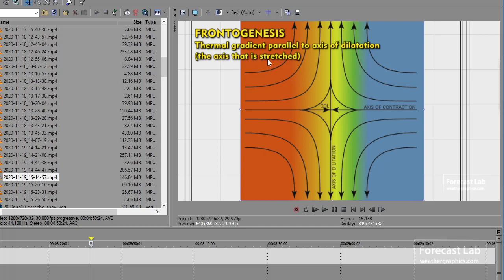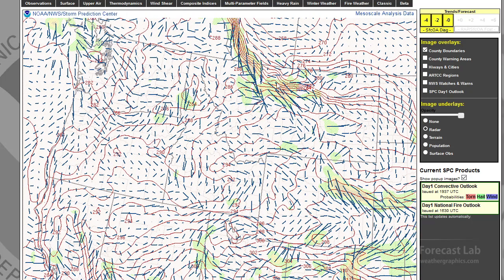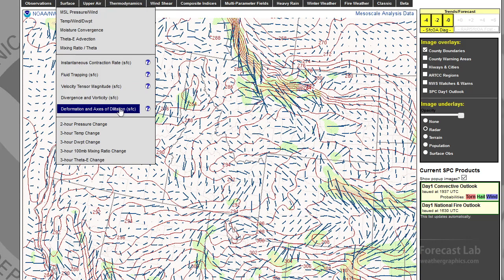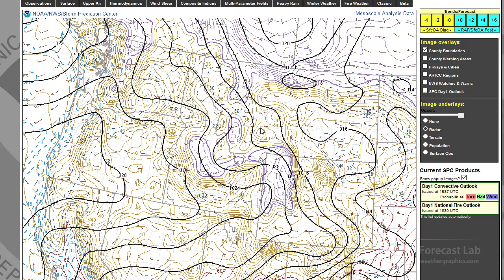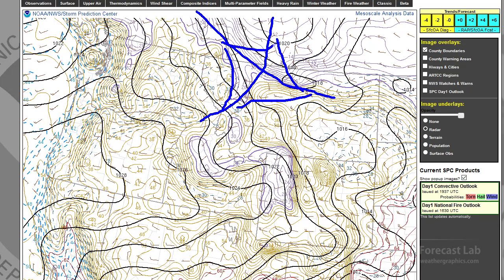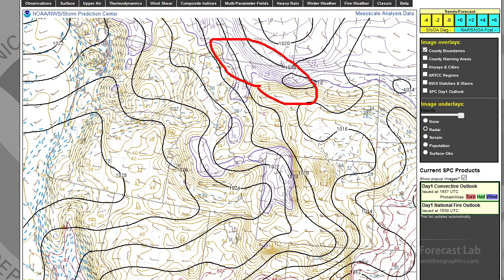We've obviously got frontogenesis in that area. And if you don't have that handy axis of dilatation, you can pull up a streamline plot. There's the thermal gradient and there's the wind plot, and you've got pretty much everything you need to figure that out. And obviously that's the axis of dilatation, and since it's parallel, you've got frontogenesis right there.